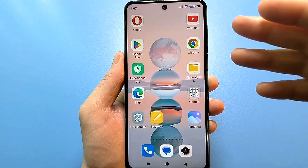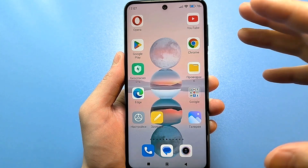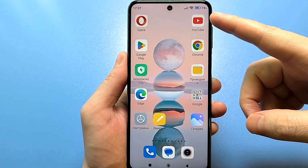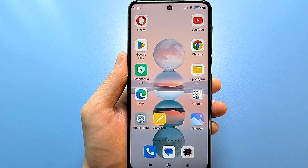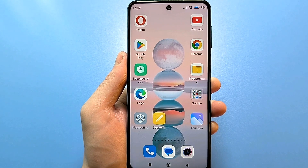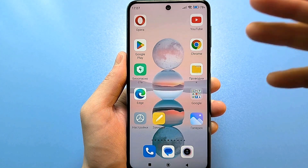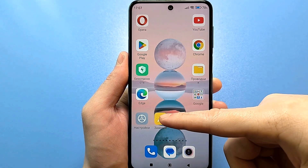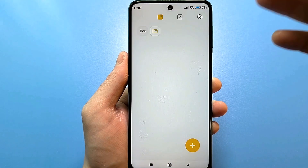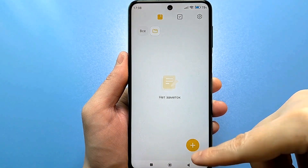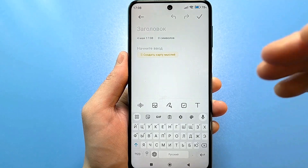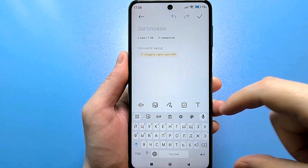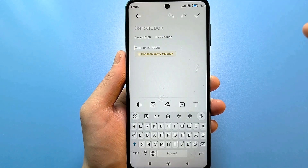Each of us, in any case, searches for some information through browsers, writes something on YouTube to find it, or writes SMS and communicates through social networks. In any case, the keyboard is used everywhere. I'll show you in Notes — it truly doesn't matter where you decide to click. Create some kind of record so you can write something, and the keyboard appears at the bottom.